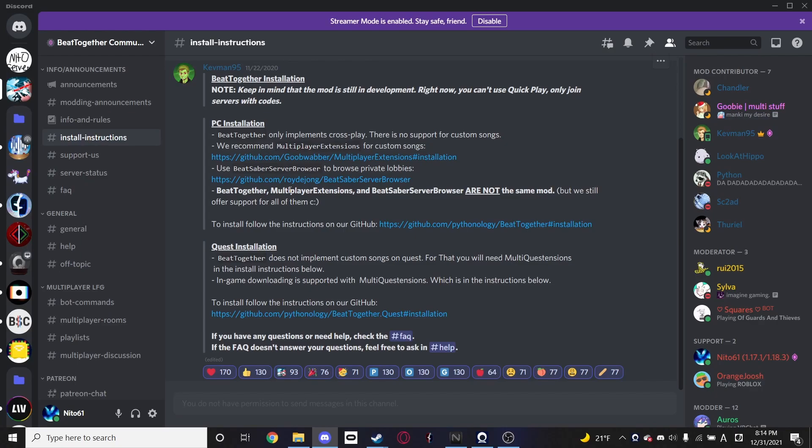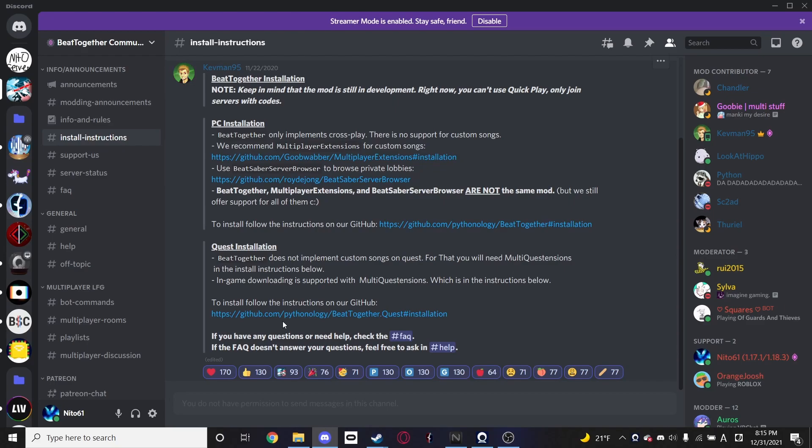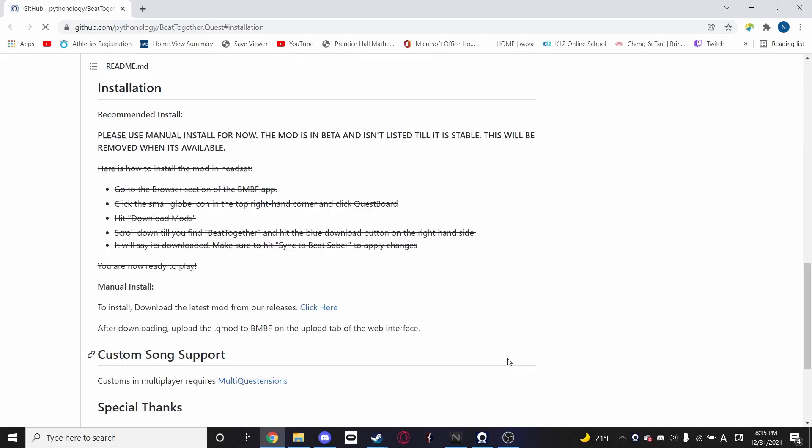So both of the guides start here, in the install instructions page on the BTogether community Discord server, which I've linked in the description. Keep in mind that I will always link all the direct links to download these mods as well, but I'm just starting my guide here. So for the quest installation, we have the BTogether GitHub repository link, which we're going to click on.